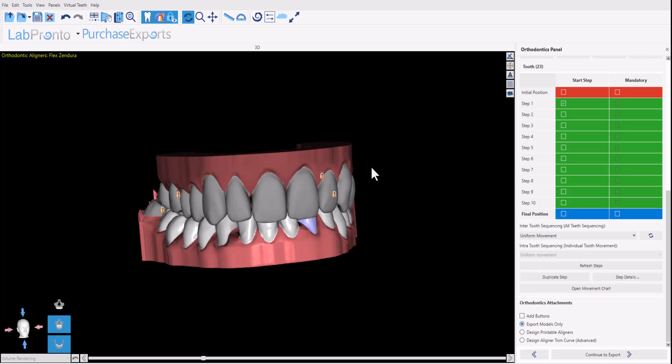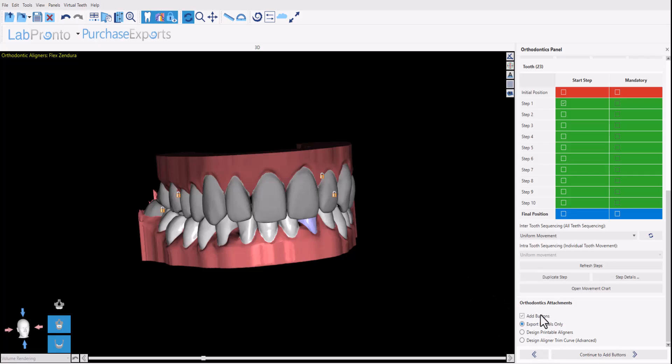Now in this video, I'm going to demonstrate the functionality to add those attachments. Whether you're proceeding to exporting just the models or designing the printable aligners or the liner trim curve, in any of those situations, you have the checkbox here to add buttons. Go ahead and click the add buttons checkbox and click continue to add buttons.